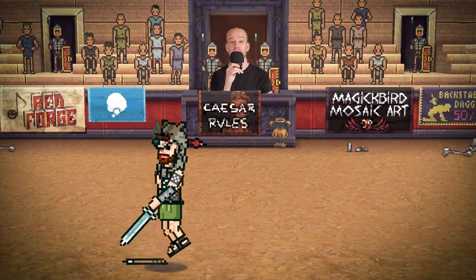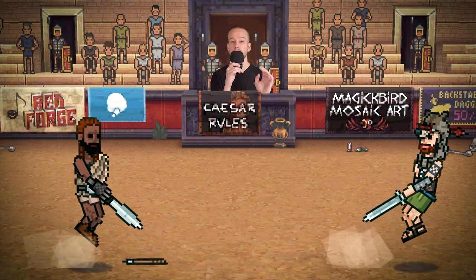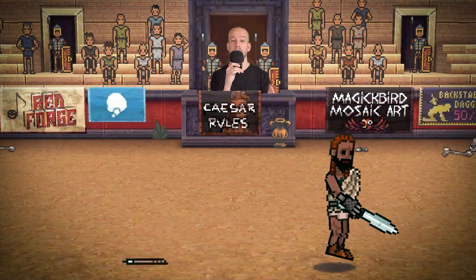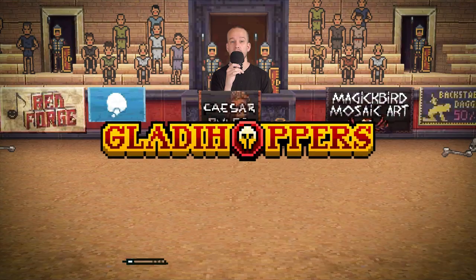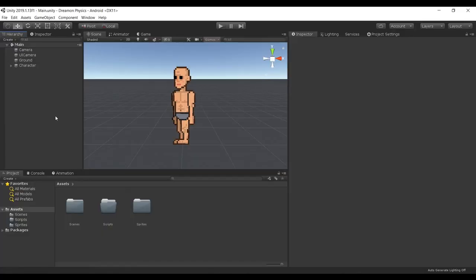Hey everyone! In this video I will show you how I made the movement in my latest game Gladiopers. Alright, so let's just jump straight into it.